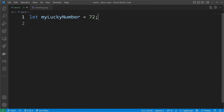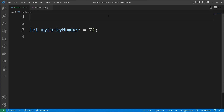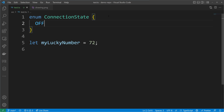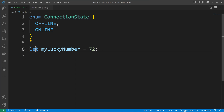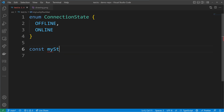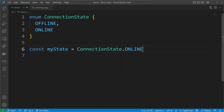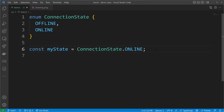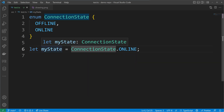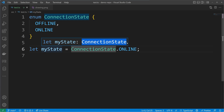Last but not least, we can see that effect with enums. If I have an enum called ConnectionState with values offline and online, and I use that state with the const keyword and set it to online, then state can only be online. But as soon as I use the let keyword, the state can become any value inside that enum — I can assign it to ConnectionState.online or ConnectionState.offline.